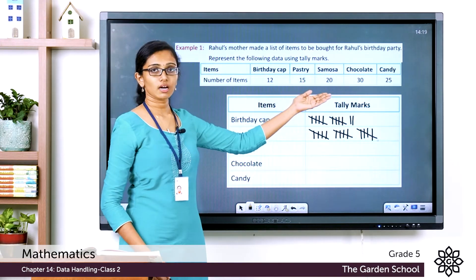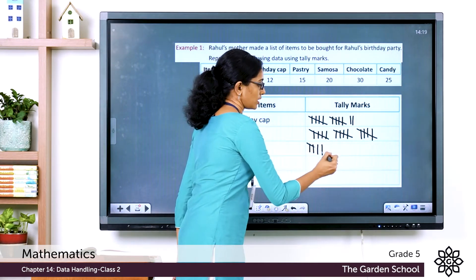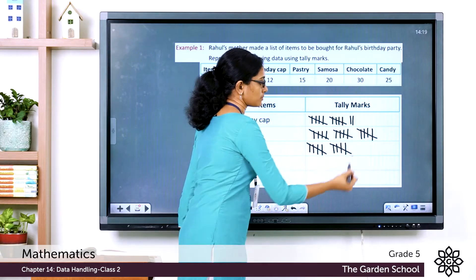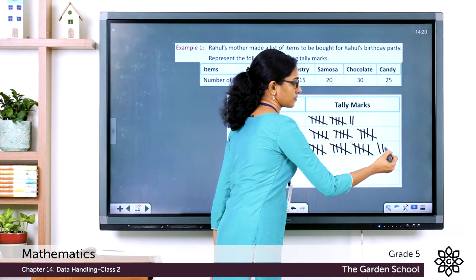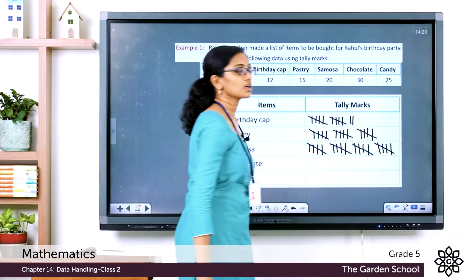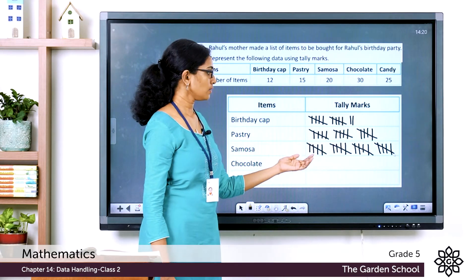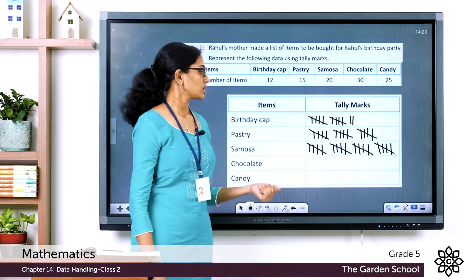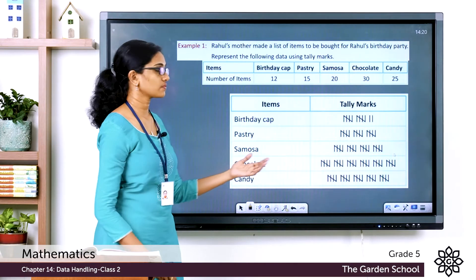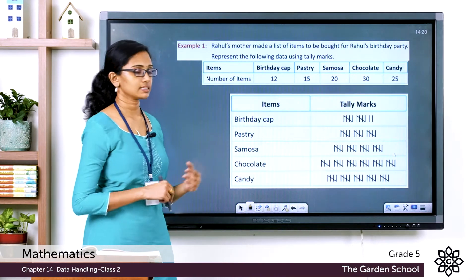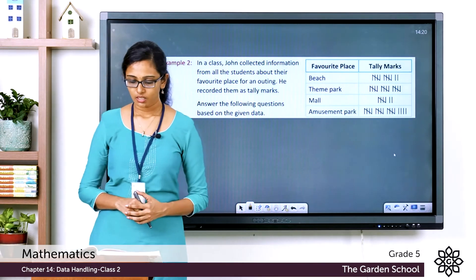For samosa: draw one group of 5, then another (10), then 15, then 20 — four groups of 5 each. Similarly draw tally marks for chocolate and candy. Your final tally chart will look like this.